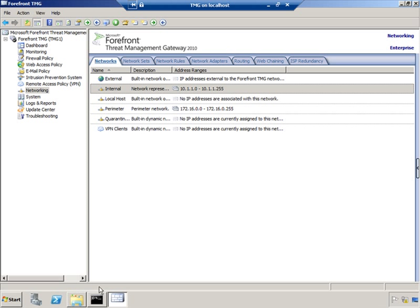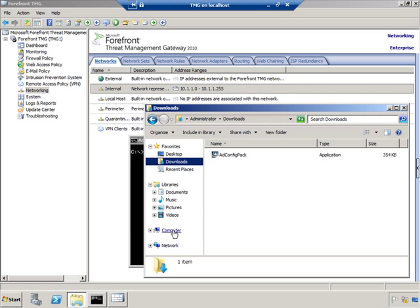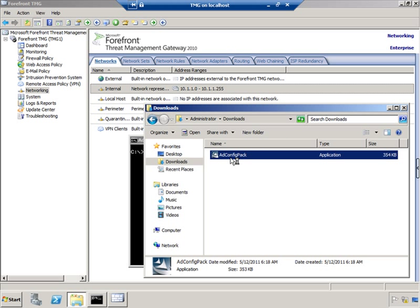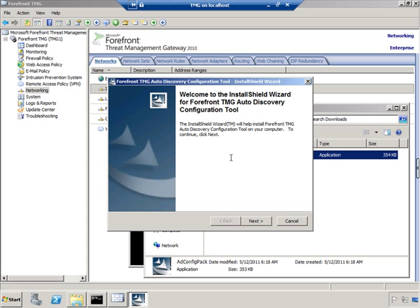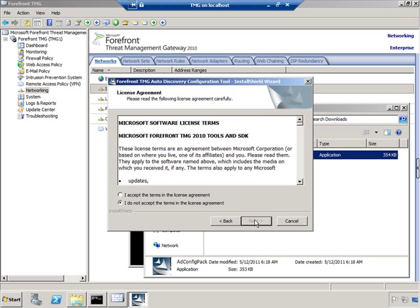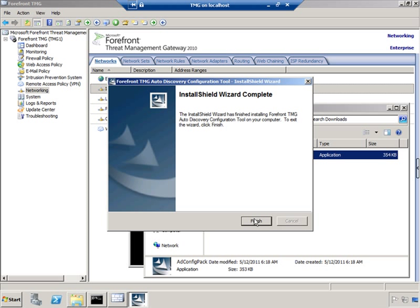We're back at the Threat Management Gateway system. I've already downloaded the ADConfigPack tool, which you can see here in Administrator Downloads. I'll simply double-click it to install it and click Run. Move past the splash screen, accept the license terms. We'll install to Program Files x86 Microsoft Forefront TMG Tools ADConfig. Click Next, and Finish.